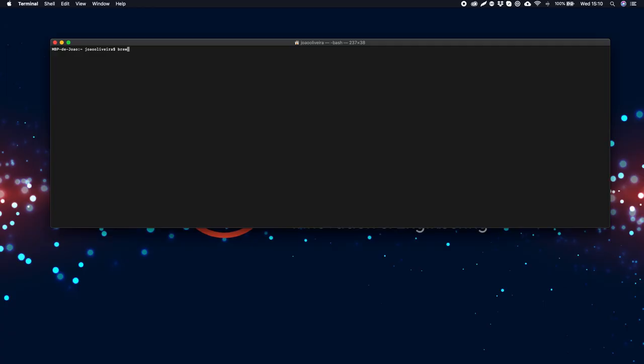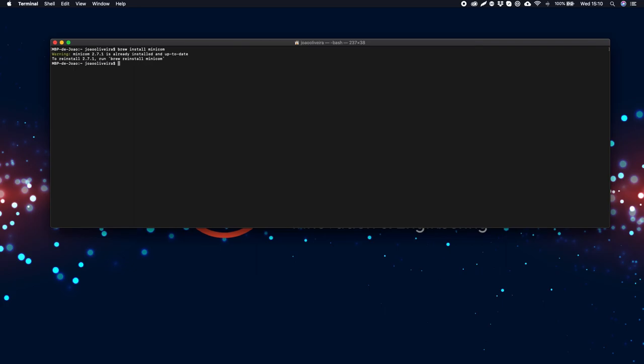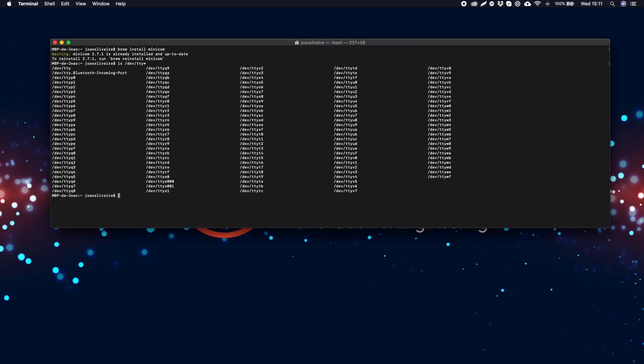Open a new terminal and type brew install minicom. After installing minicom, type the following command: ls space slash dev slash tty asterisk.